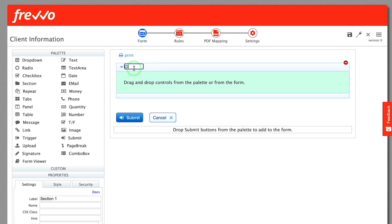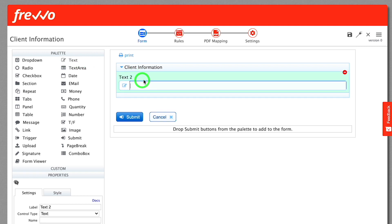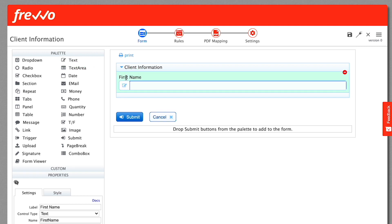The section will have a default label. Click the label and it becomes editable. Change it to Client Information. Now, we'll add controls to the section. Drag a text control from the palette and drop it inside the section. Click the label and change it to First Name.